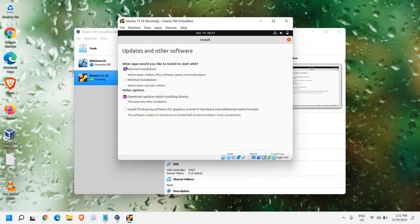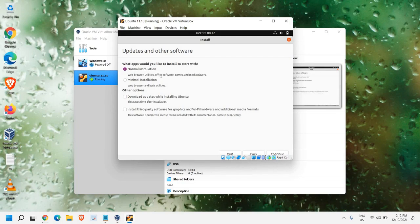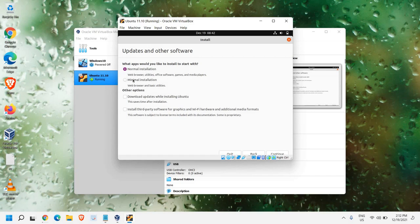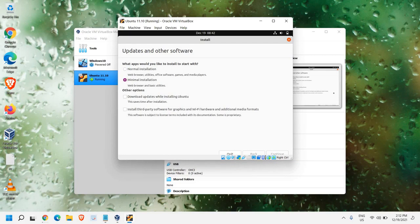And here, what apps would you like to install to start with? Normal installation, minimal installation, download updates while installing Ubuntu. To fasten the process, I would recommend to uncheck this one. Normal installation will contain web browser, utilities, office software, games and media players. If we go with the minimal installation, it will only have web browser and basic utilities. You can select any of them and click on Next, and then click on Continue.